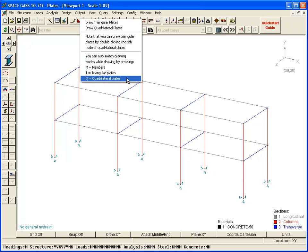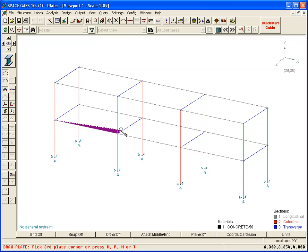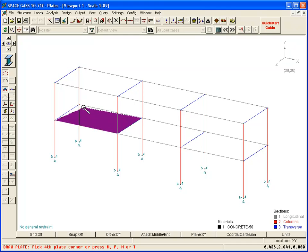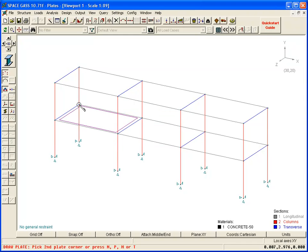Let's begin by selecting Quadrilateral Plates and drawing an elevated slab. We attach to the perimeter nodes, and then specify an initial default plate thickness. Of course this can be changed for any of the other plates later.